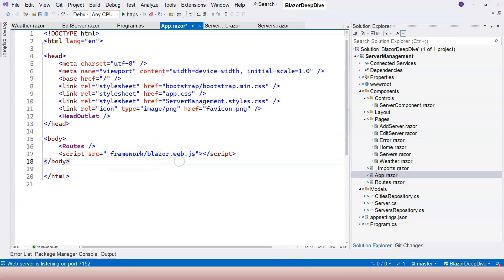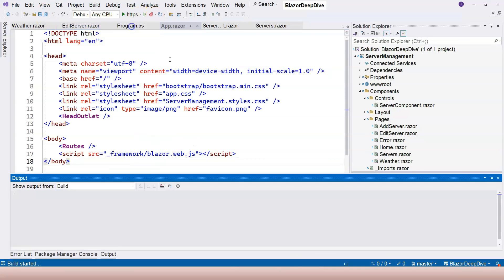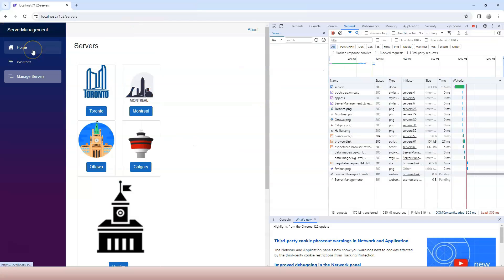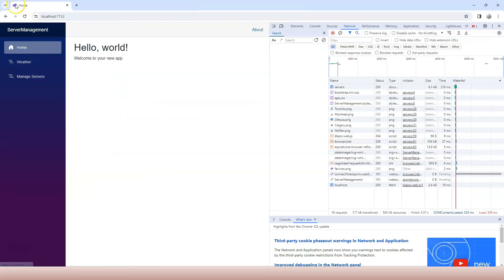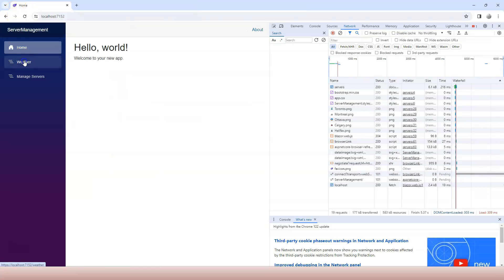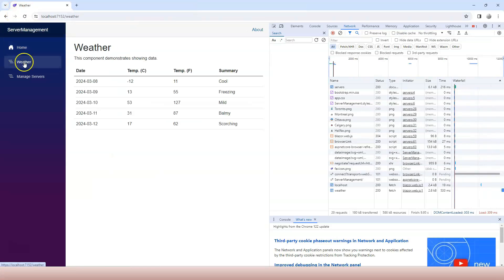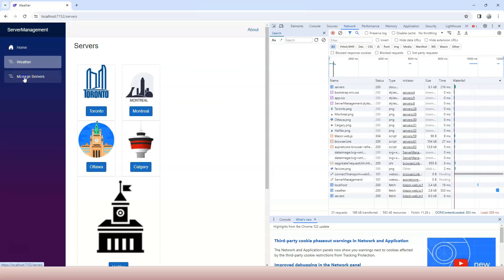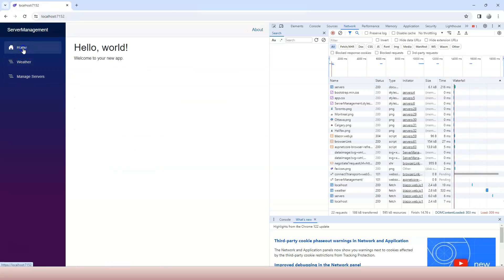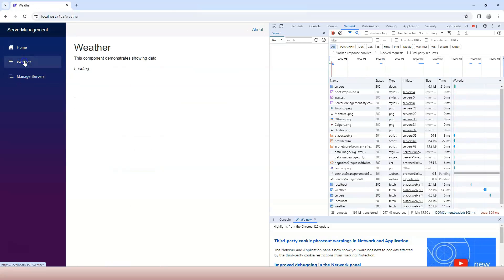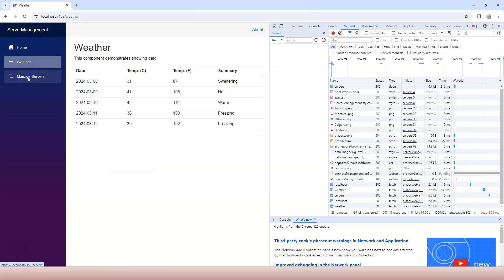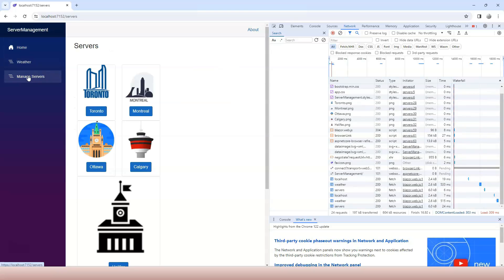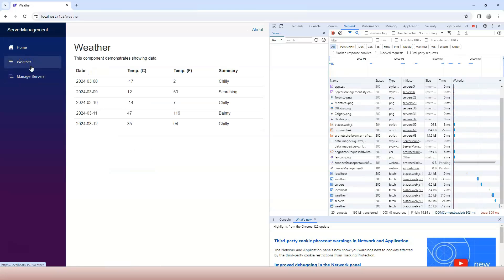If we put the blazor.web.js back and try to run this again, now if I switch between this and if you pay attention to the top left corner, this favorite icon here, there is no refresh, right? There's no spinners going on. Everything on the page looks much smoother.